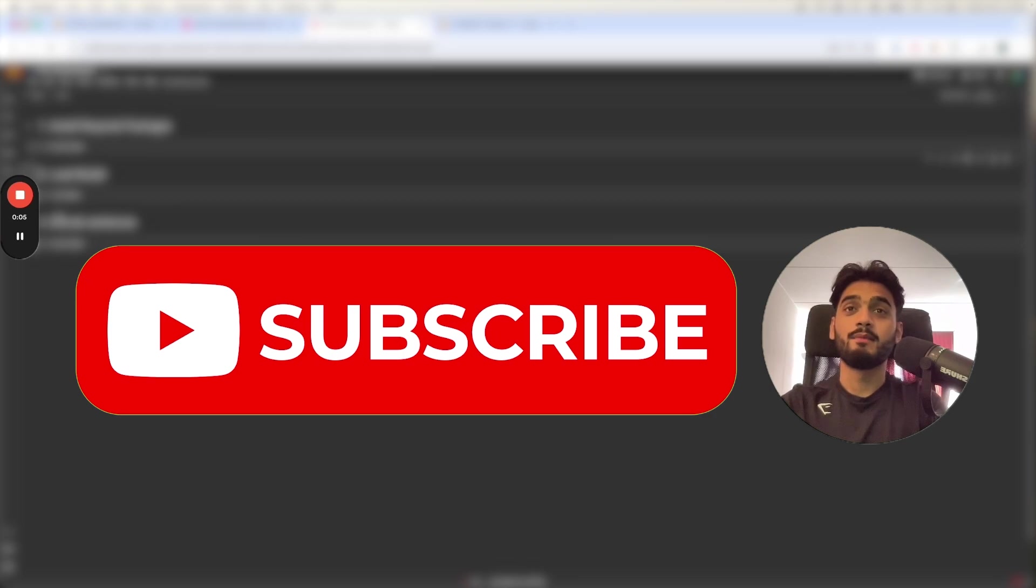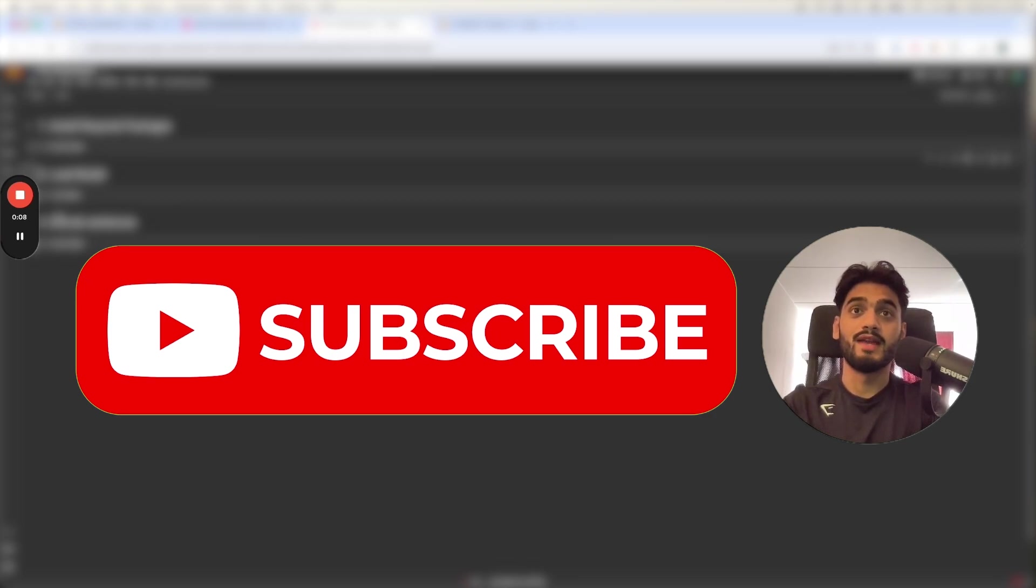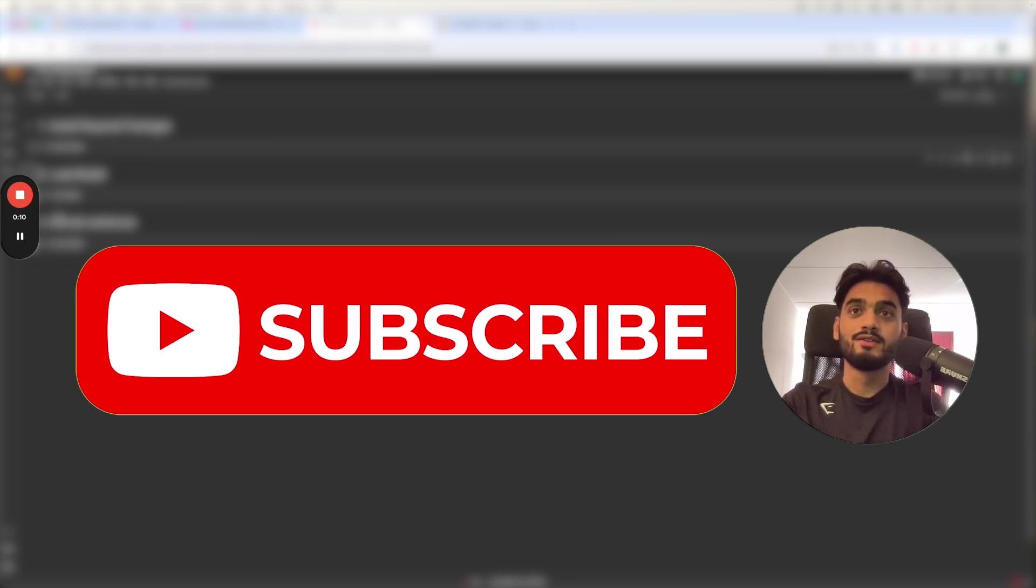By the way I make similar videos like these on LLMs, machine learning, and other data science tools, so please feel free to subscribe.